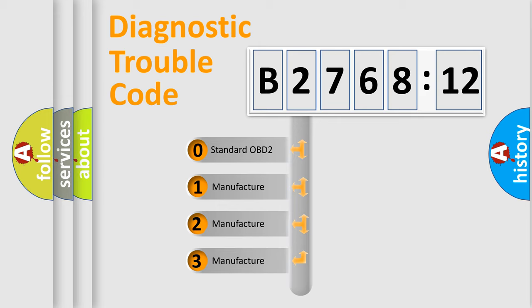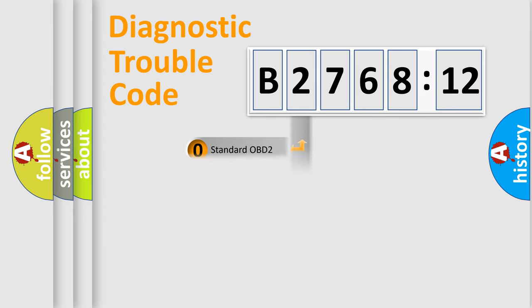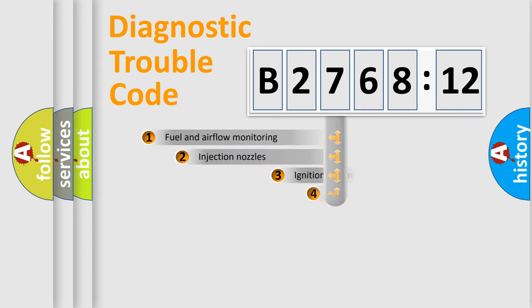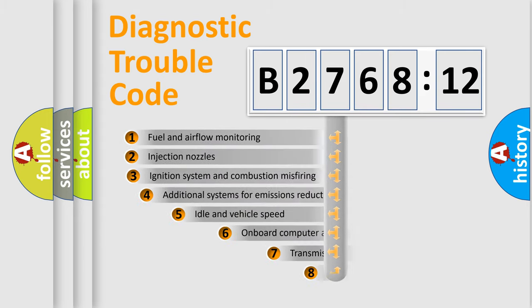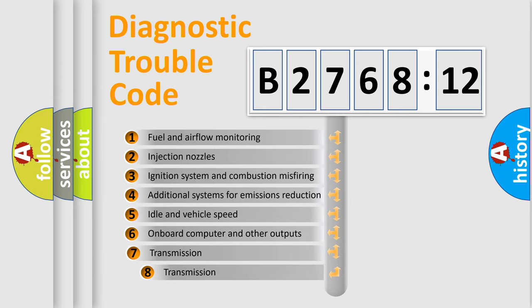If the second character is expressed as zero, it is a standardized error. In the case of numbers 1, 2, or 3, it is a more prestigious expression of the car-specific error.